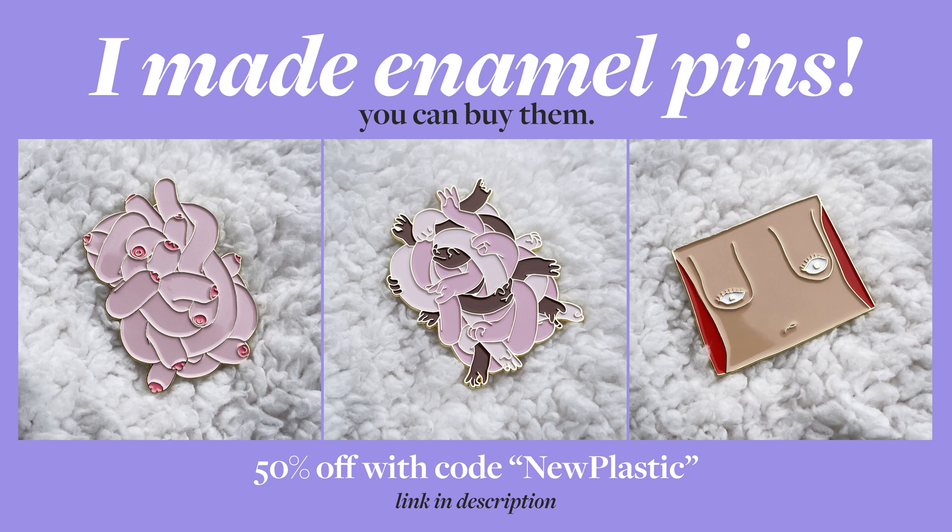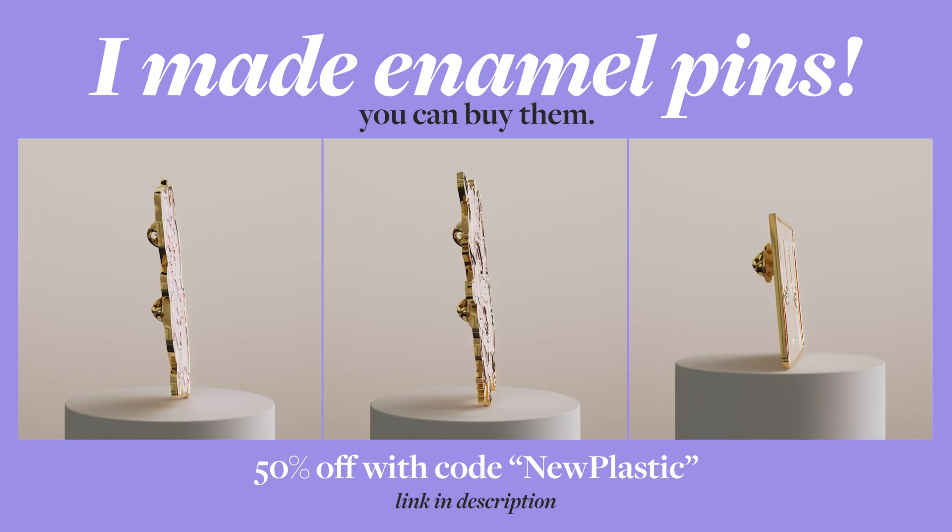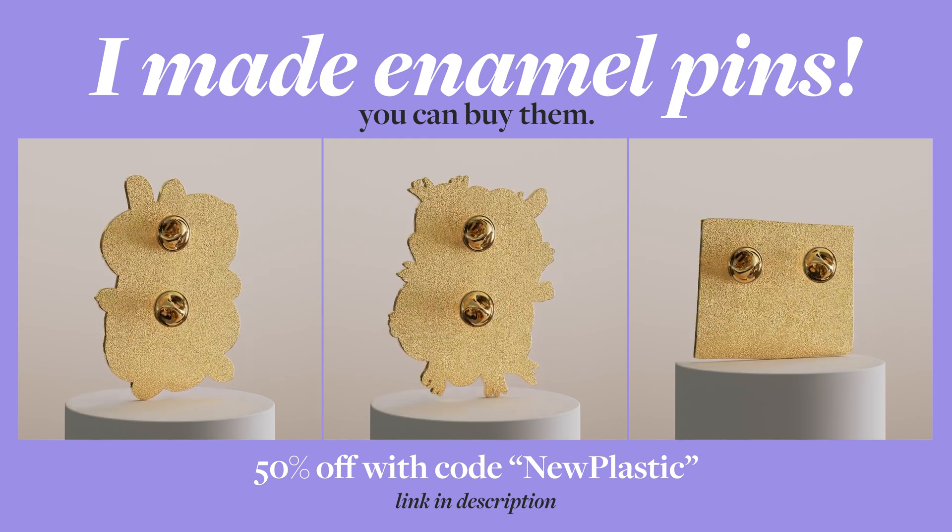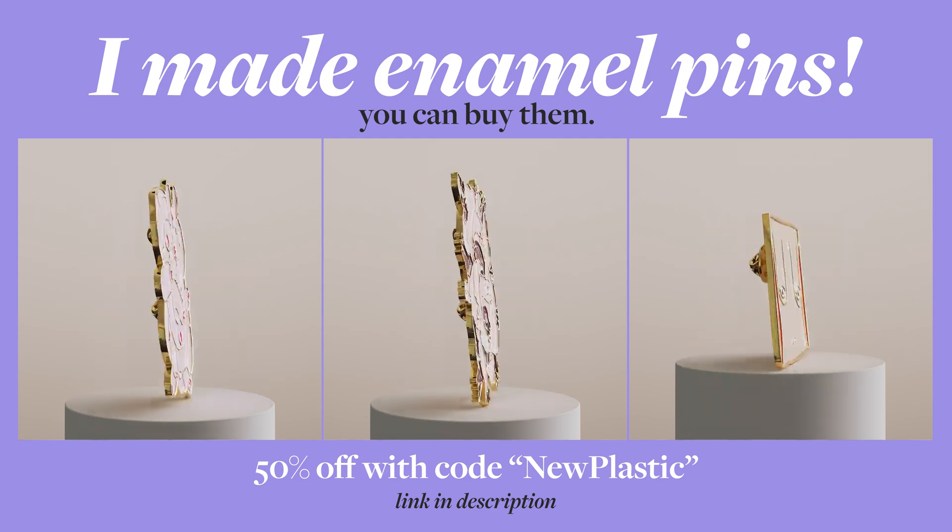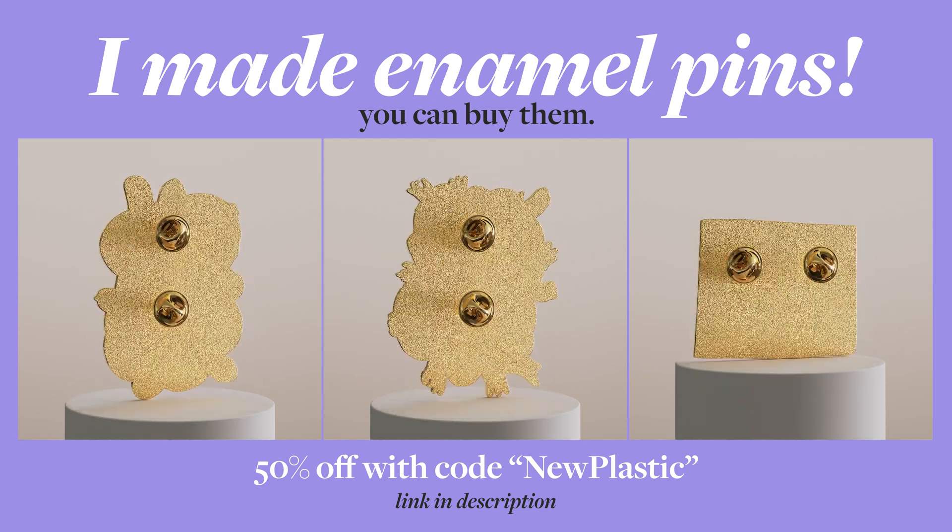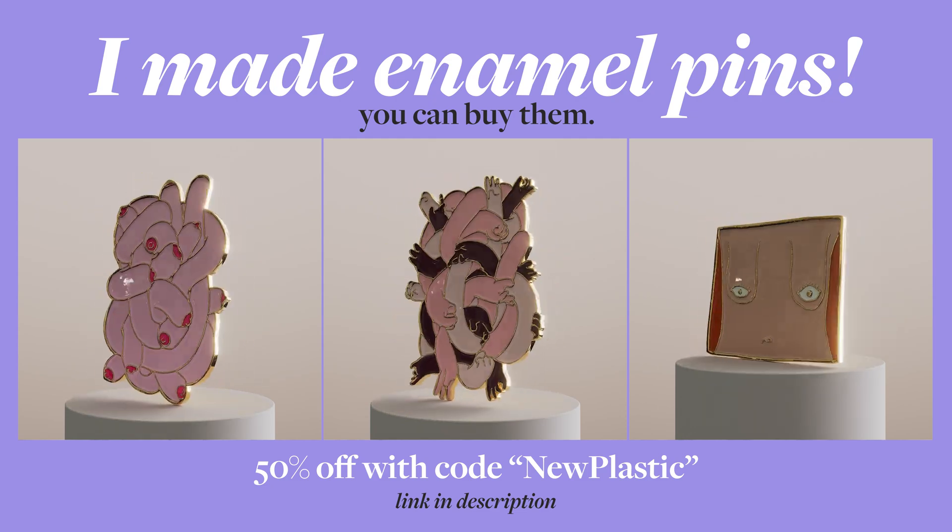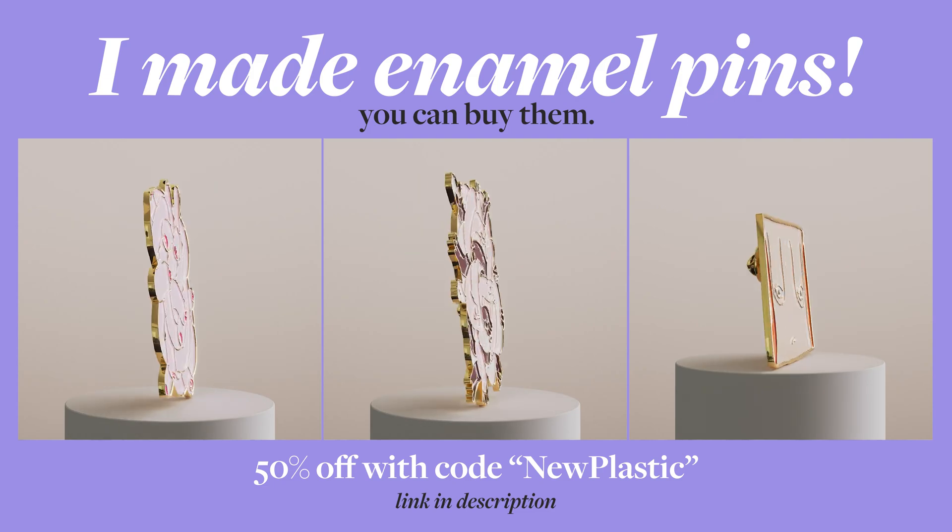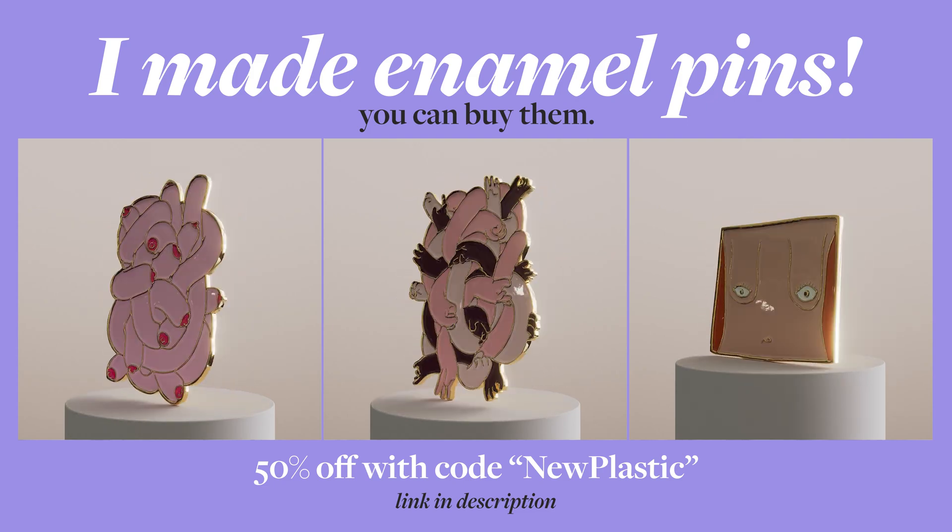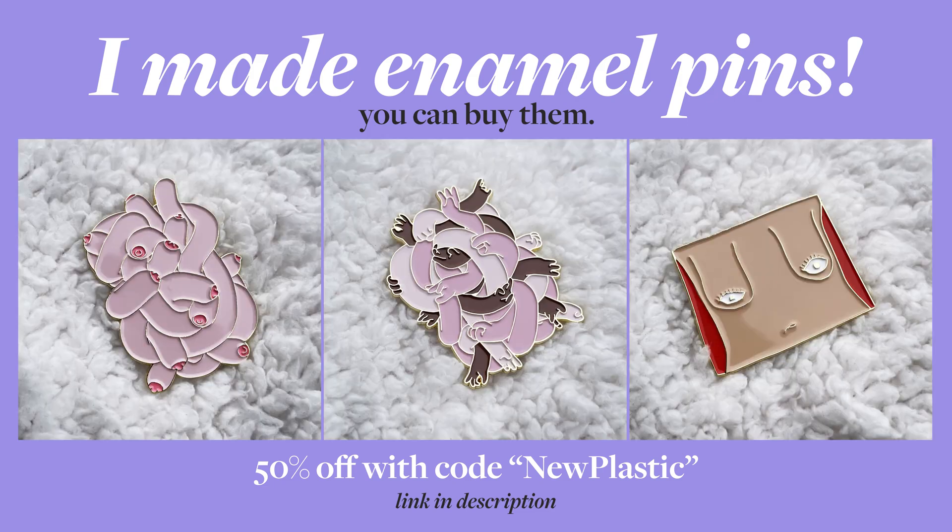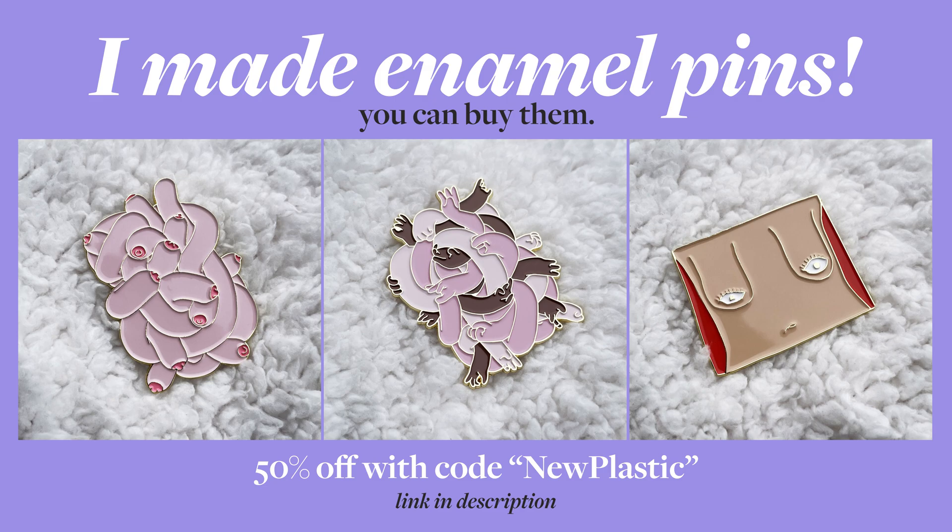Hey, before I start, I made a few actual real-life enamel pins. Some of you might know these designs from my Instagram, but now you can buy them in the form of a pin. They're huge and so sick, I love them. And if you order them now, you'll get a 50% discount if you use the code NEWPLASTIC at checkout. Link in the description.